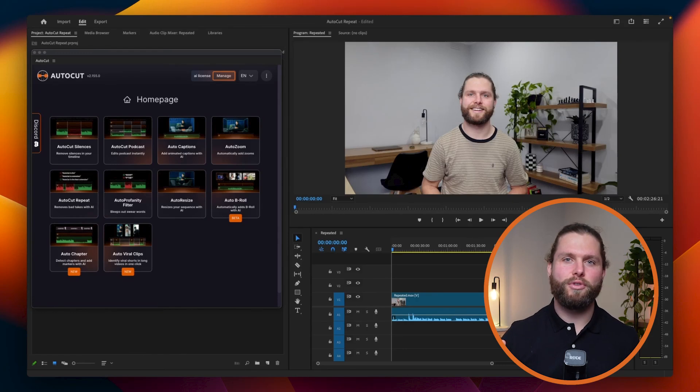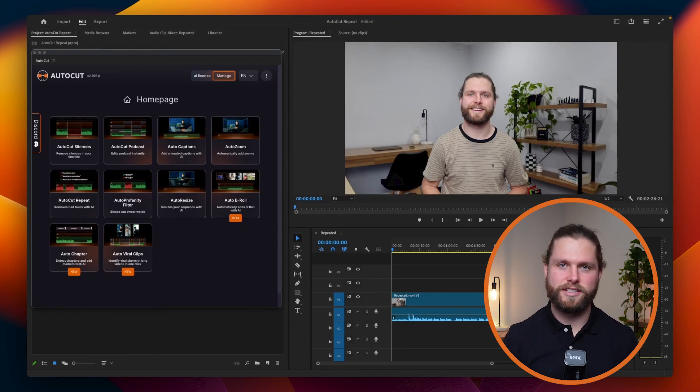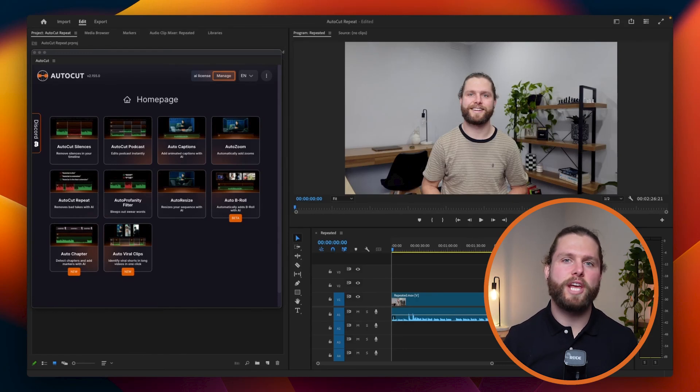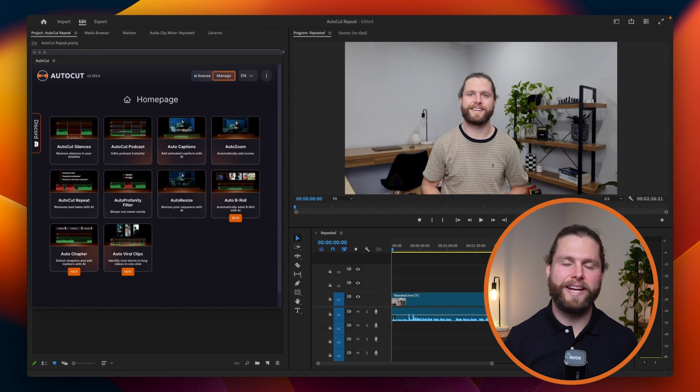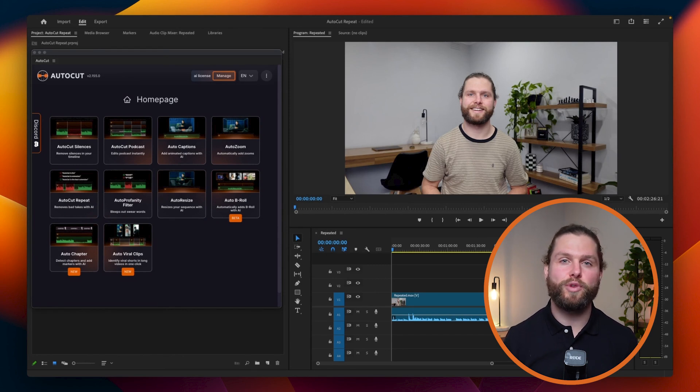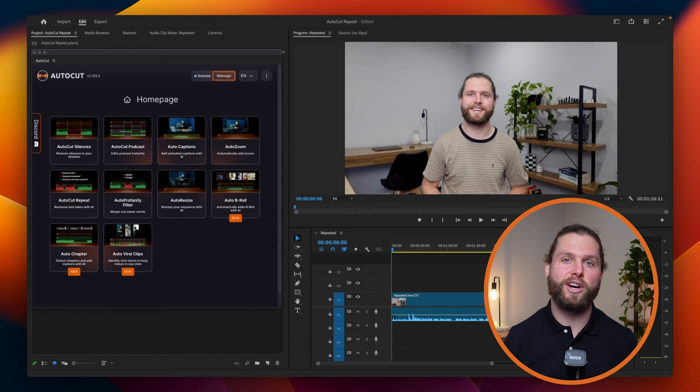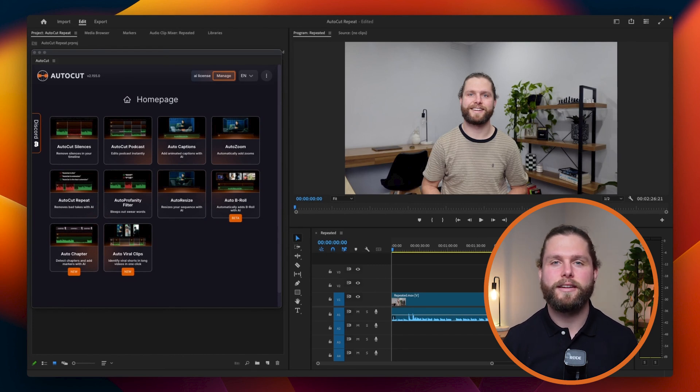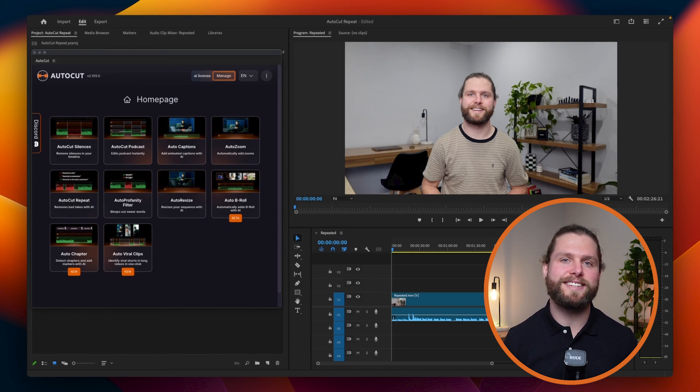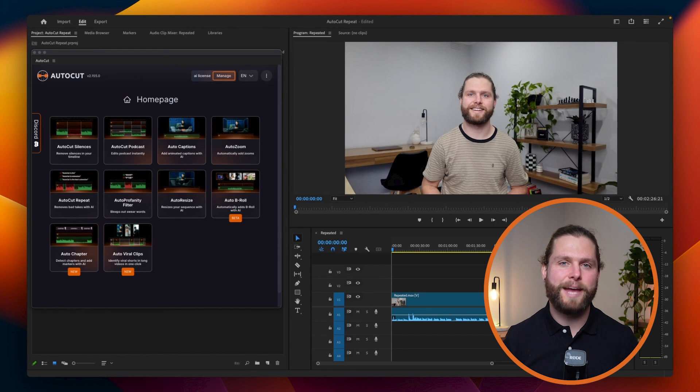Welcome to Autocut's tutorial on the Autocut Repeat feature. Autocut Repeat helps video editors by detecting and removing repeated sentences, which is especially useful in facecam videos where content creators often repeat lines to get them just right. This feature streamlines your editing process, making your videos more concise and professional.